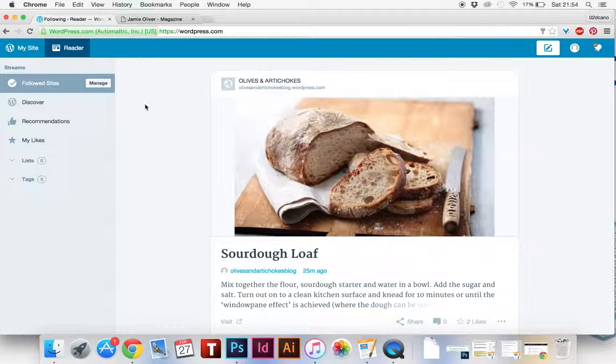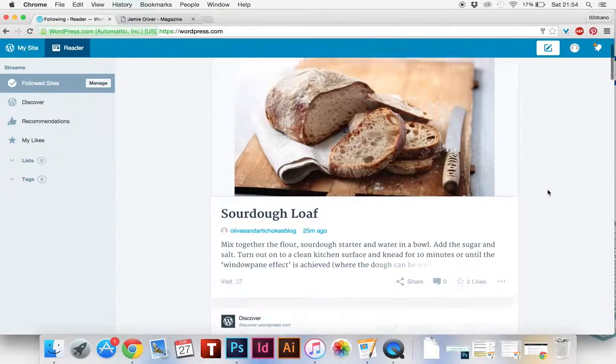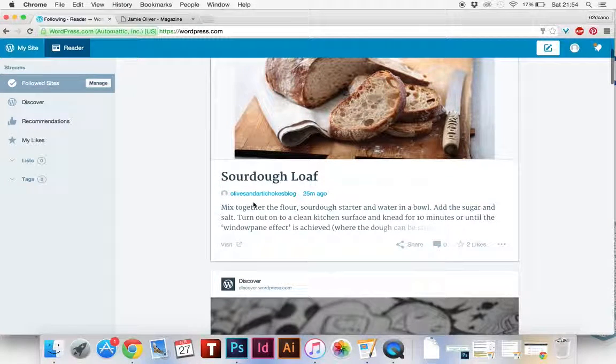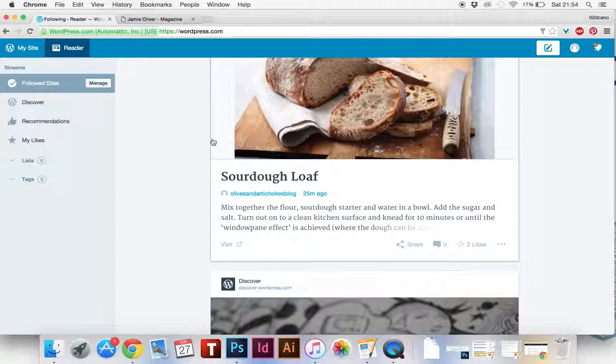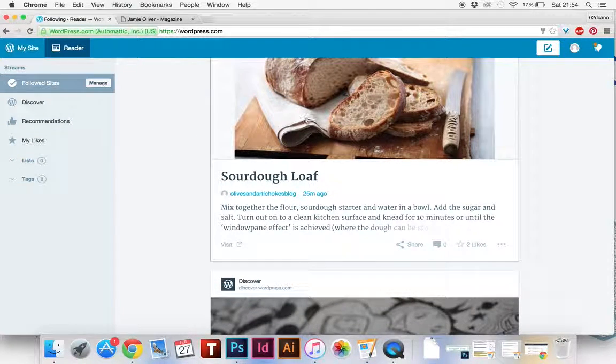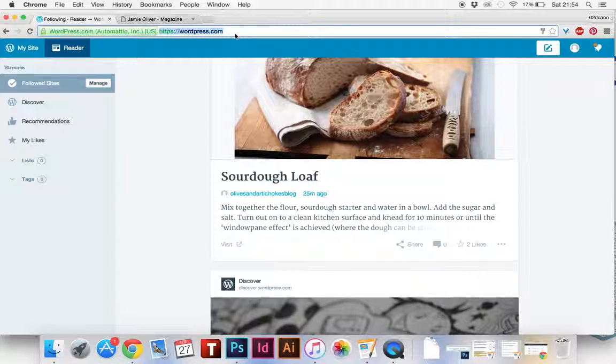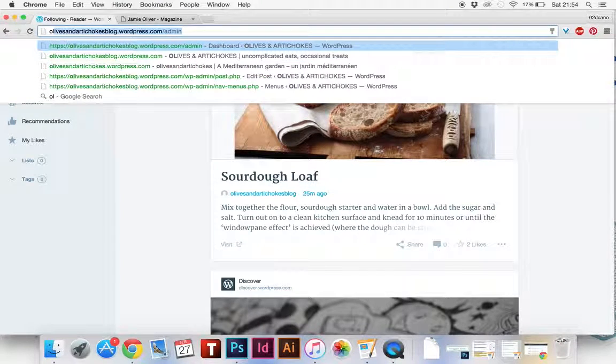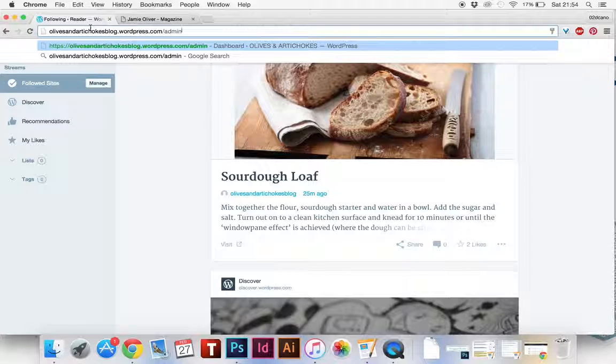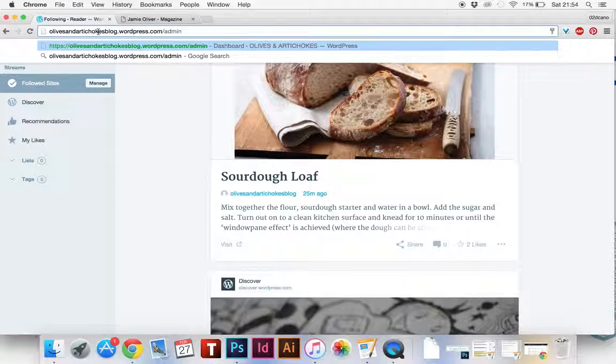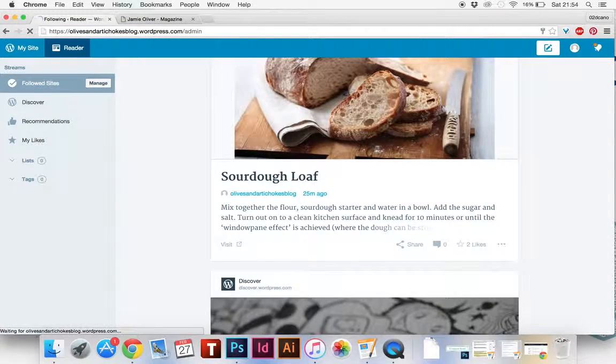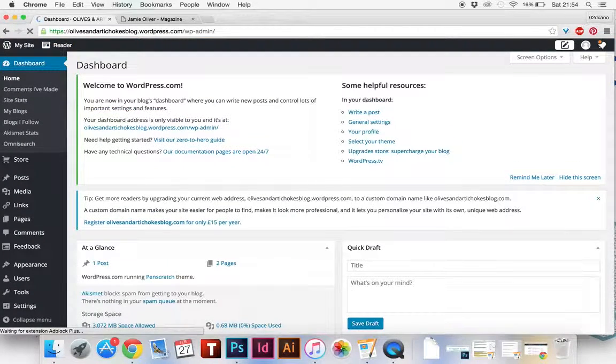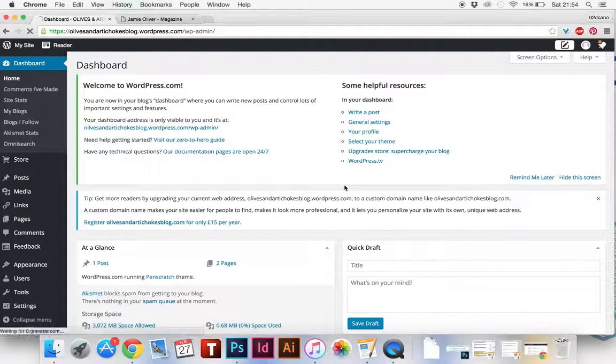So this screen I find more difficult to navigate. From here I'll put in your URL address, olivesandarticopesblog.wordpress.com and then slash admin and go to this screen. It's much easier to navigate and use.